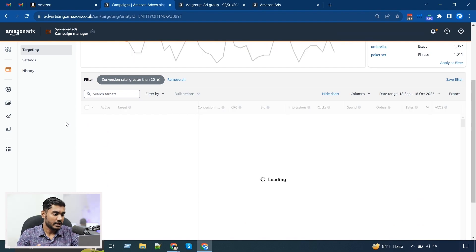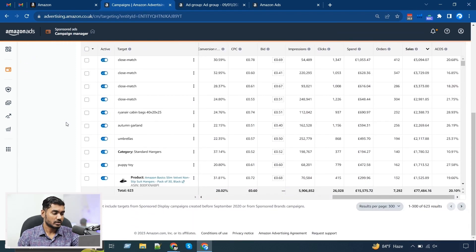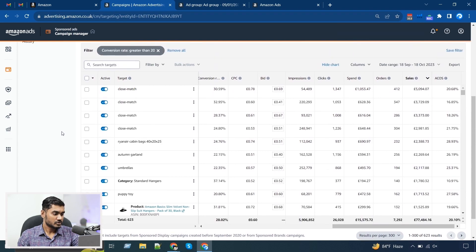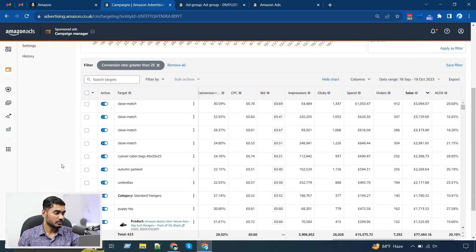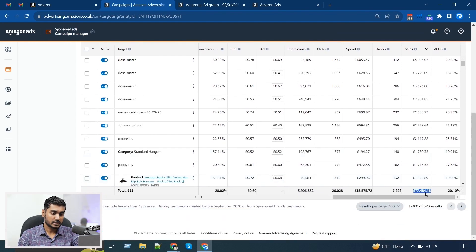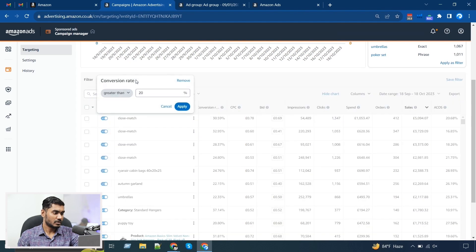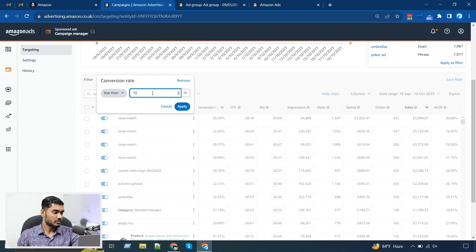Then I can decide: if a keyword's conversion rate is less than 5%, it's a red sign. You need to find the sweet spot for your account to identify the current conversion rate you are looking for. Here I can see we still have 600 keywords with over 20% conversion rate, and they are giving me over £77k of sales. For this account, if any keyword has less than 7% or 10% conversion rate, it's not a good keyword.